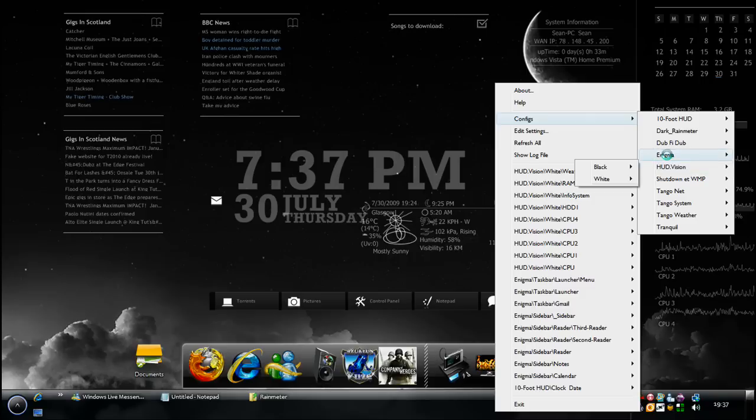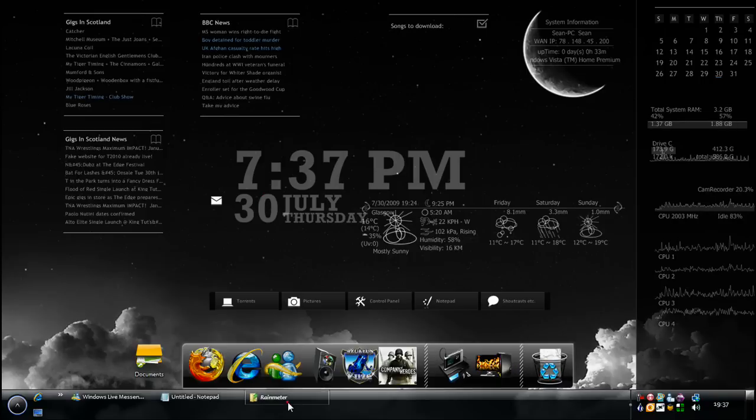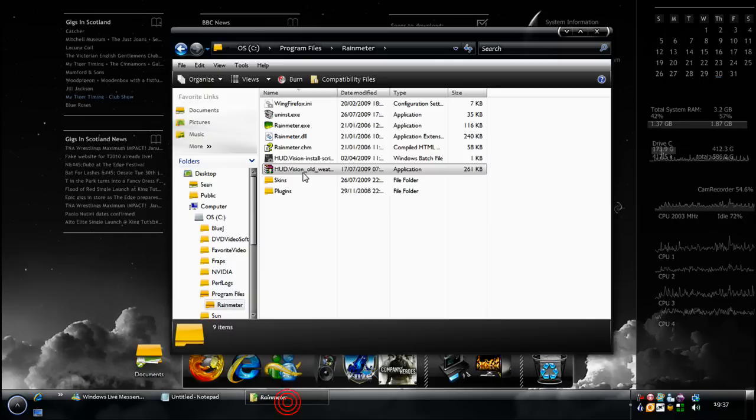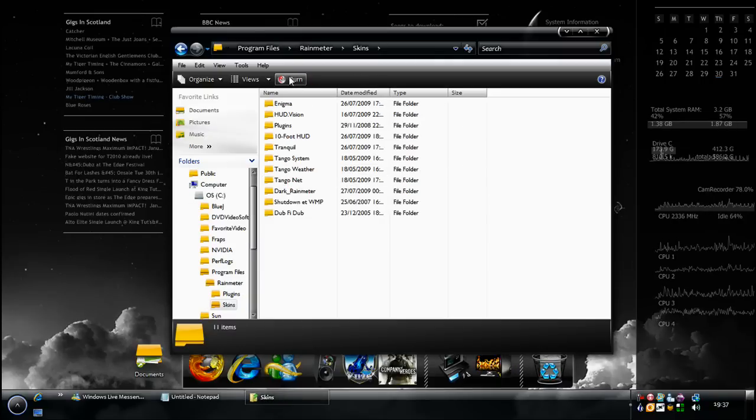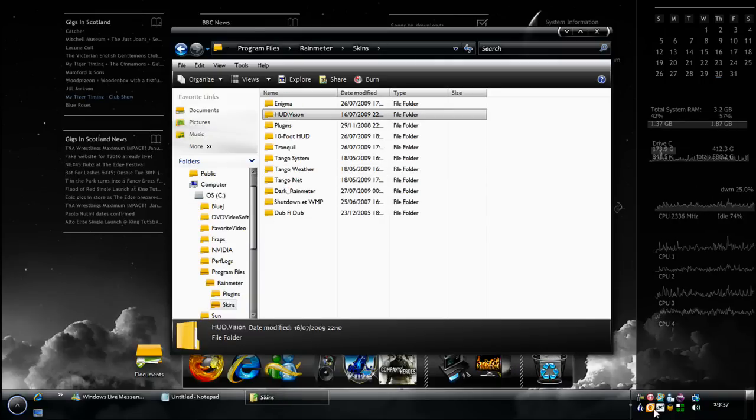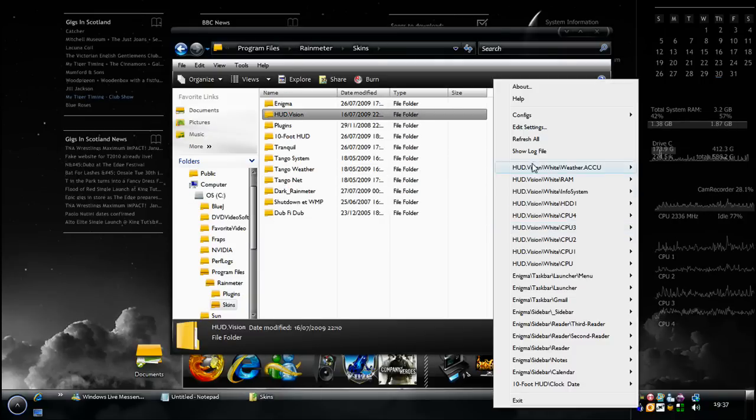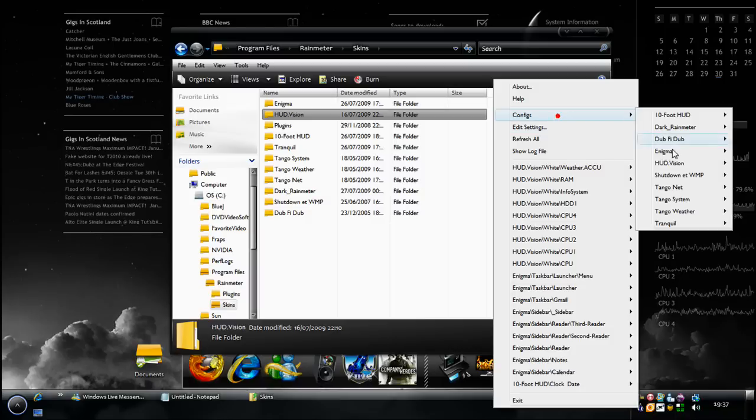If you don't know how to do it, once you download the zip file, simply place it in here. Go into the skins folder and place the folder in here. And then it will appear the next time you start Rainmeter in the configs folder.